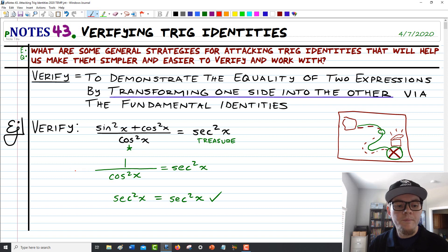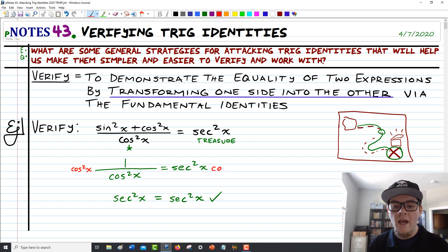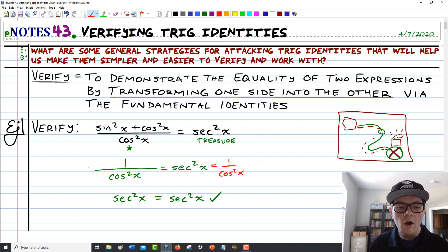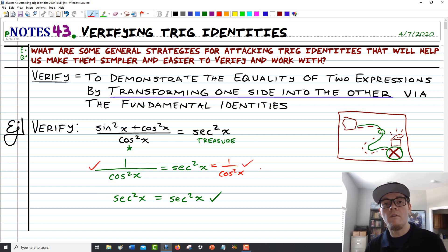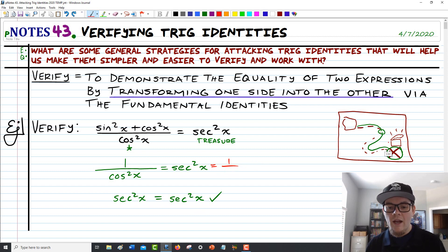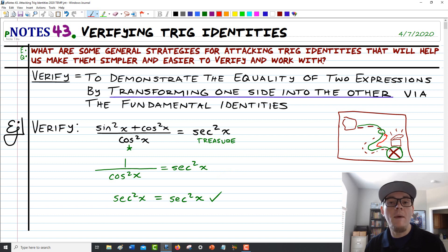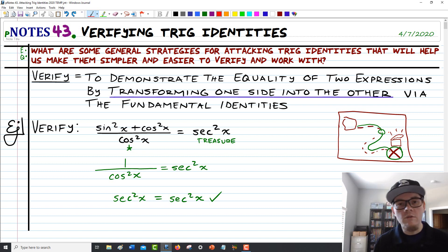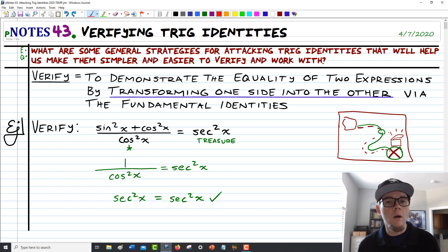What some people are tempted to do is multiply cosine squared on both sides, or just rewrite the right side as 1 over cosine squared and then say 1 over cosine squared equals 1 over cosine squared. Unfortunately, that's like working partway through the treasure map and then having someone else work their way back — it's not the process we're looking for. We want to turn one side into the other. So we just work on that one side and slowly work our way through.